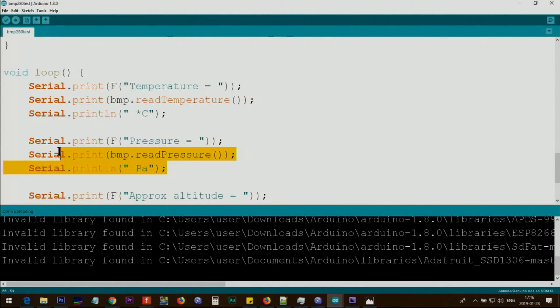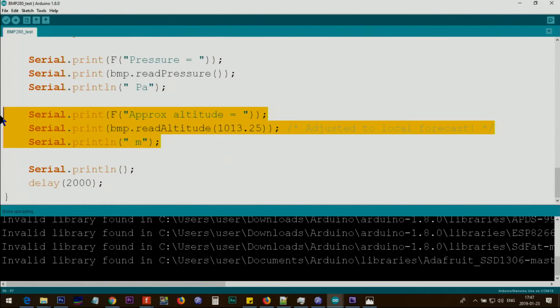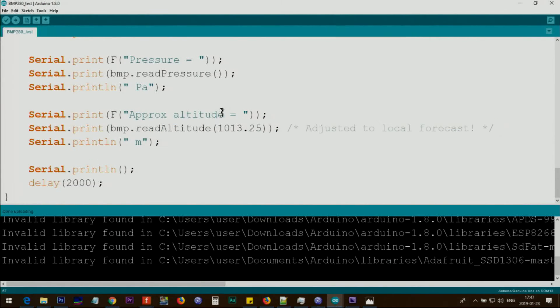This will print temperature, and this line will print pressure. BMP dot read pressure, and then this is in Pascal, the unit. This will be another line.